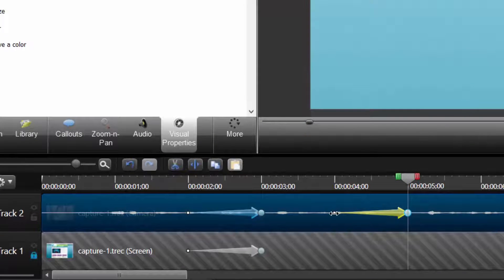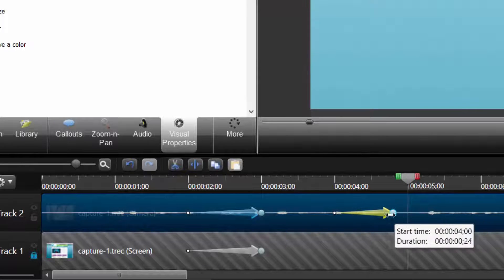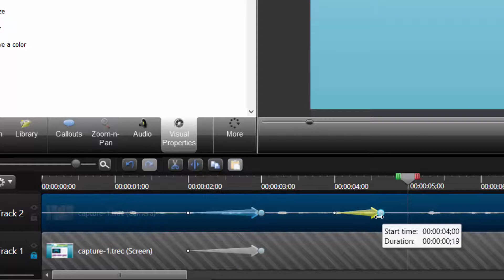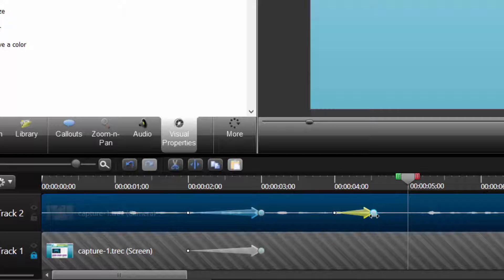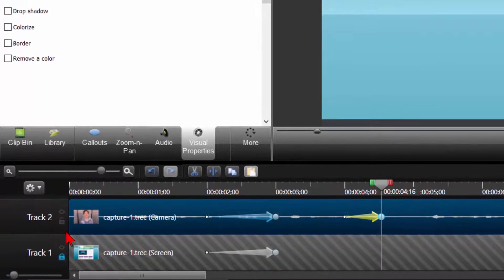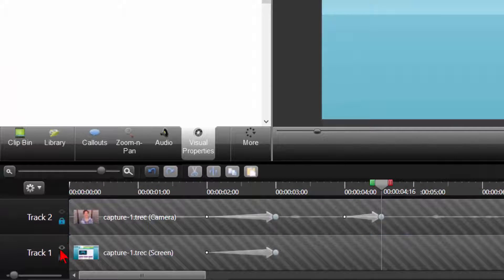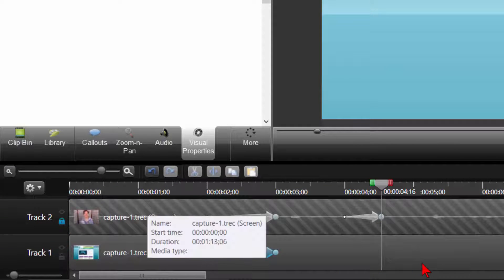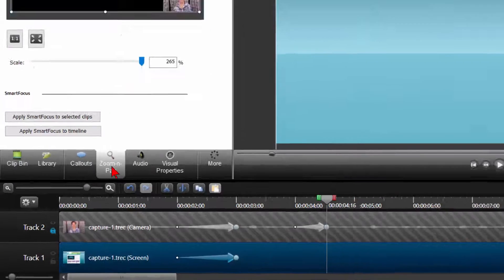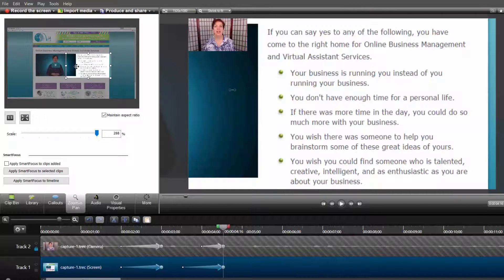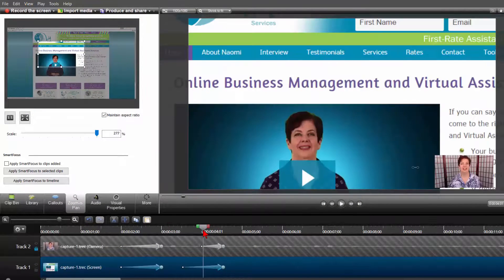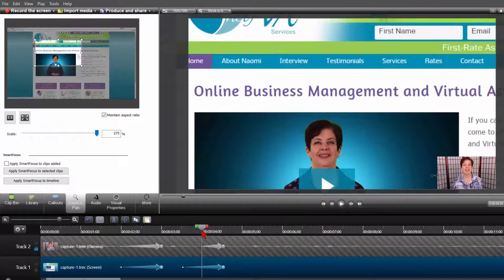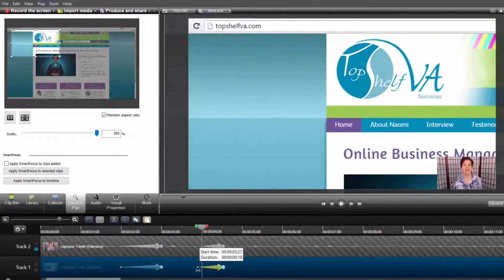Let's adjust the animation so it happens relatively quickly, so we'll shorten this as an example. We also want an animation on the screen capture to happen at the same time. We lock the webcam track and unlock the screen capture track and make sure it is highlighted. Then we click on the Zoom In Pan and zoom into the location we want. We want it to line up with the webcam animation so we'll adjust the screen capture animation the same way we did previously.